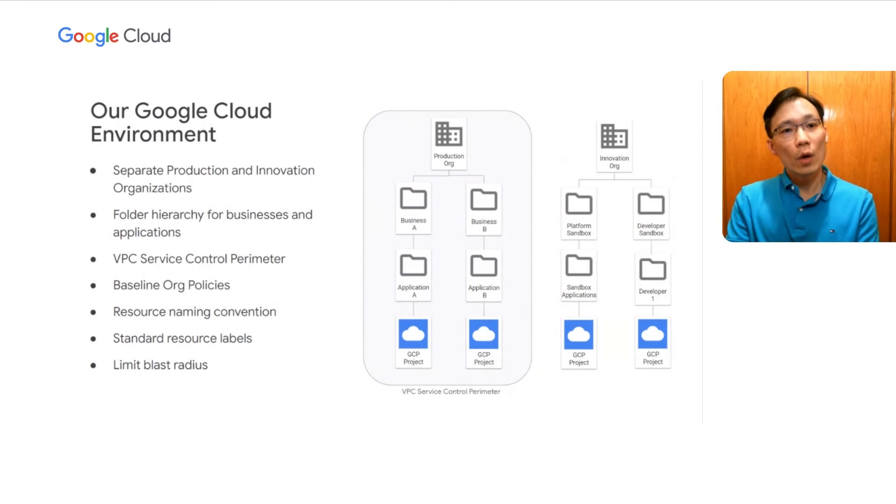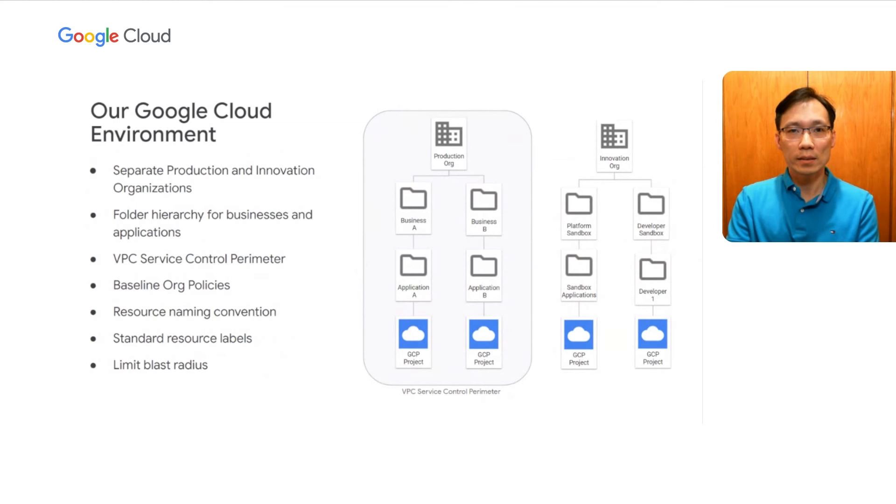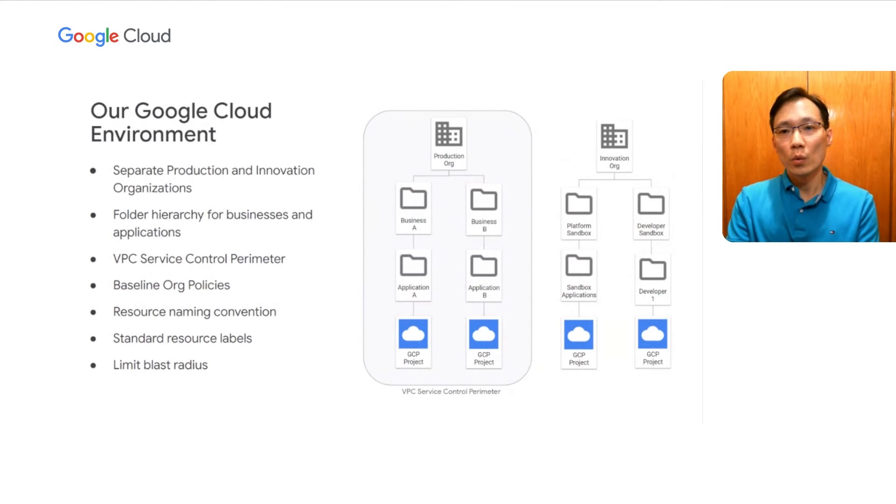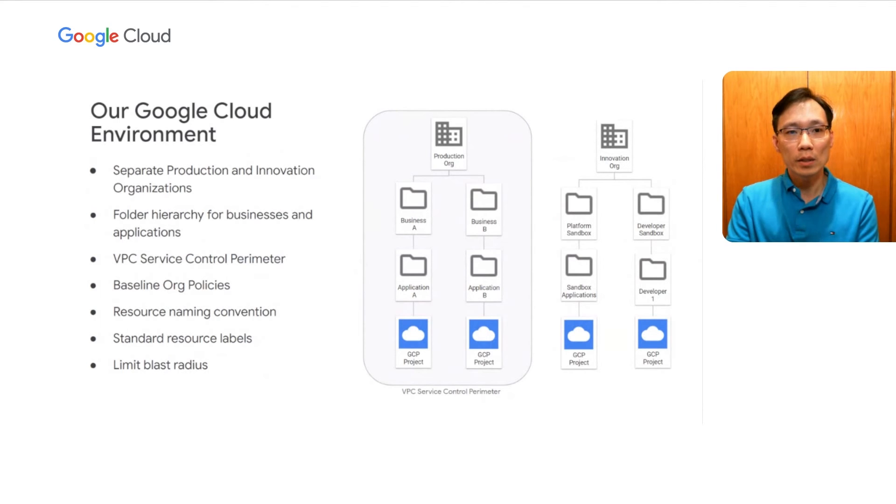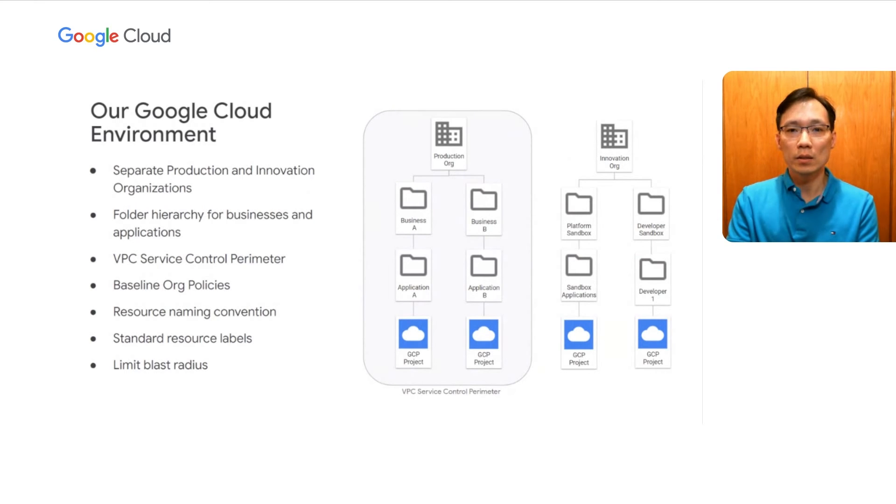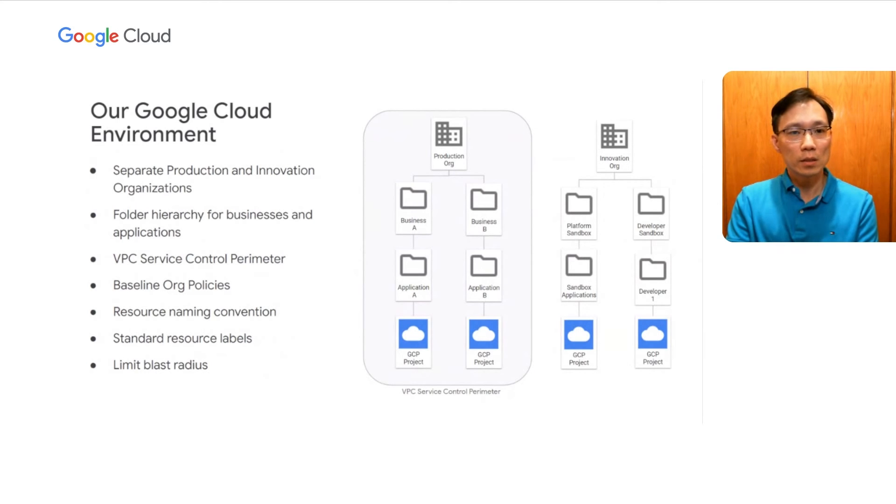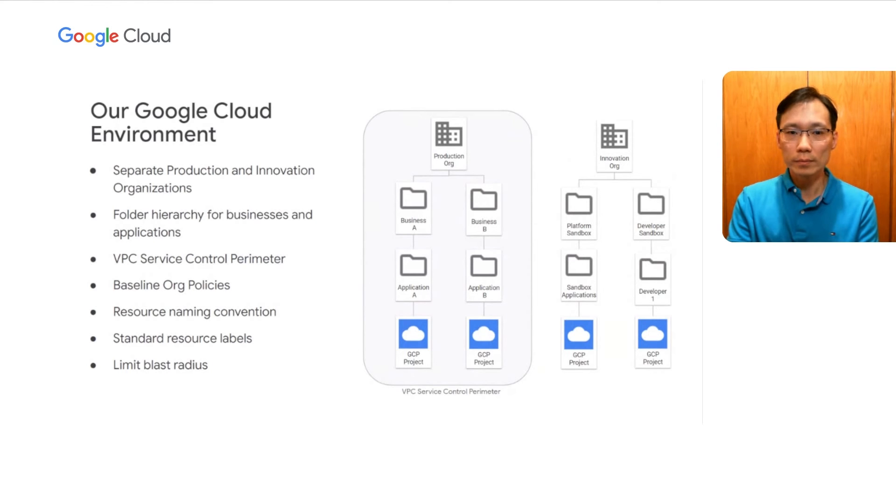Now, on the right, we have a separate innovation organization where our engineers can have elevated access and can learn and experiment with Google services in a safe environment isolated from the rest of the firm. There's absolutely no business data in this organization. This is also the organization where we can test new enterprise guardrails, such as custom organization policies before deploying to production.